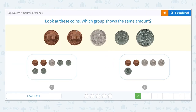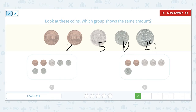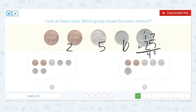Look at these coins. Which group shows the same amount? I see 2 cents, 5 cents, 1 dime which is equal to 10 cents, and 25 cents. 2 plus 5 is 7, 7 plus 10 is 17, 17 plus 25 is equal to 42 cents.